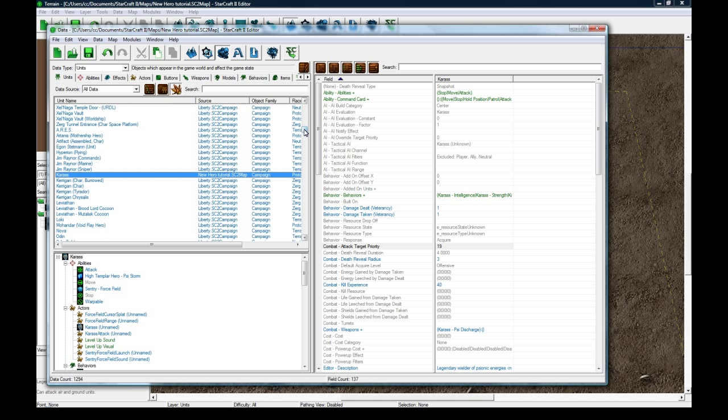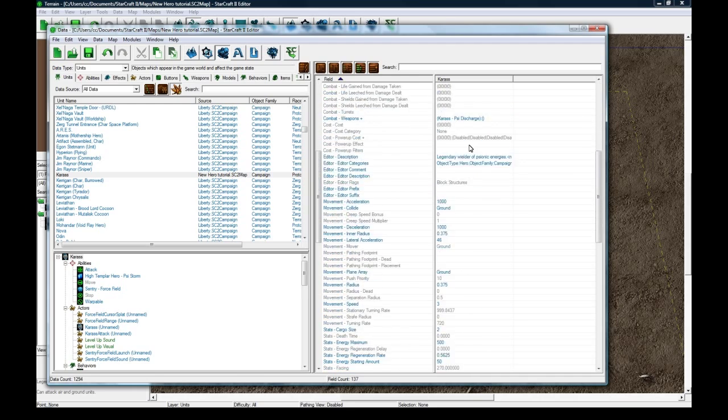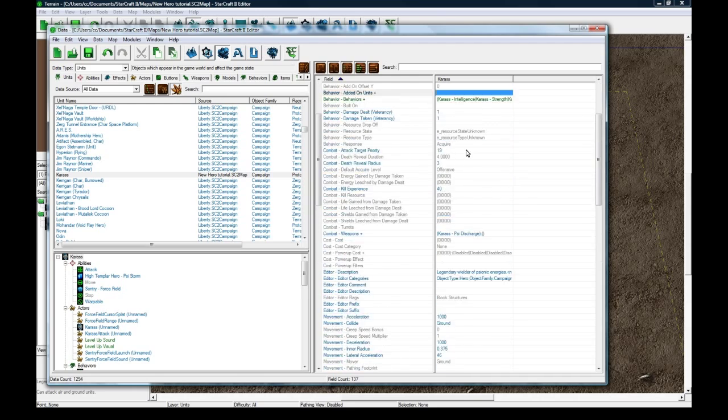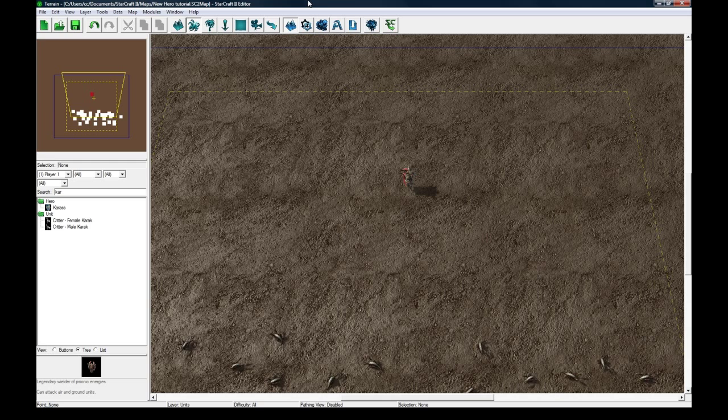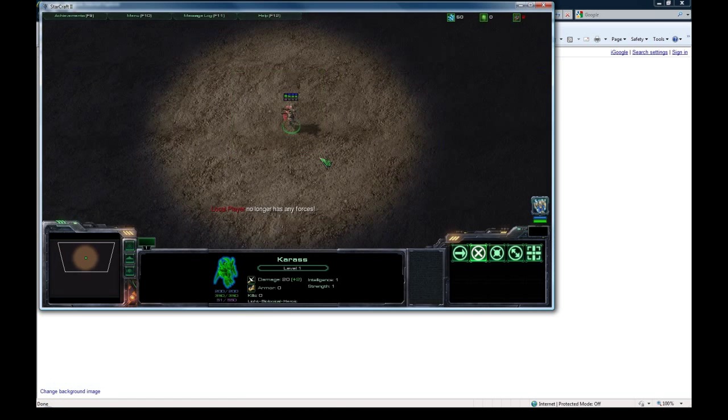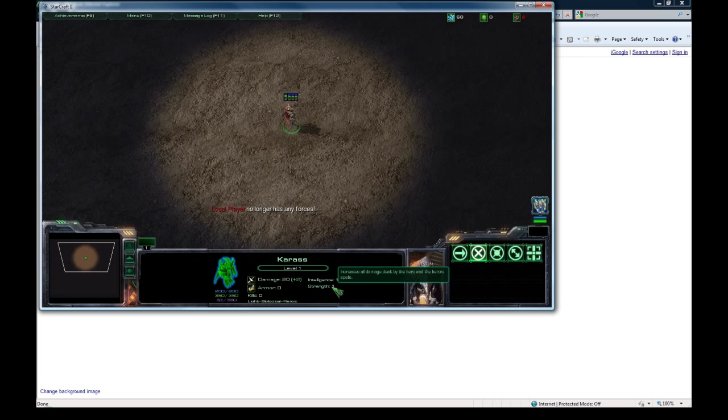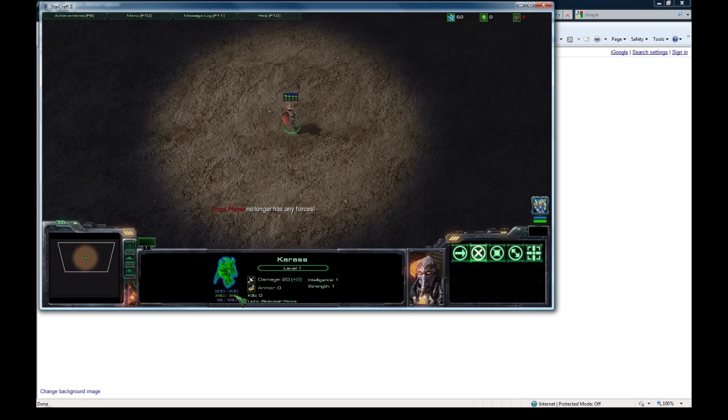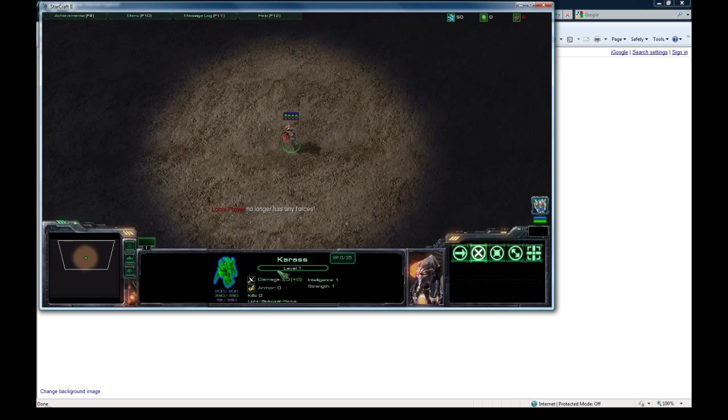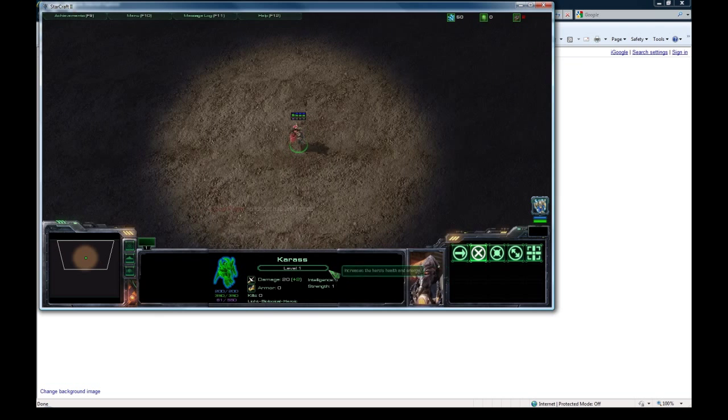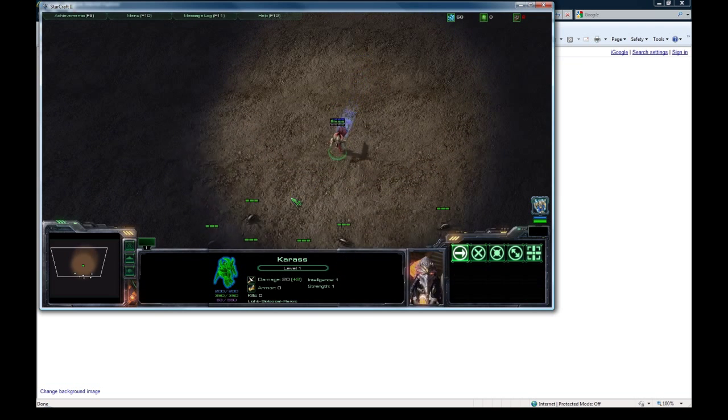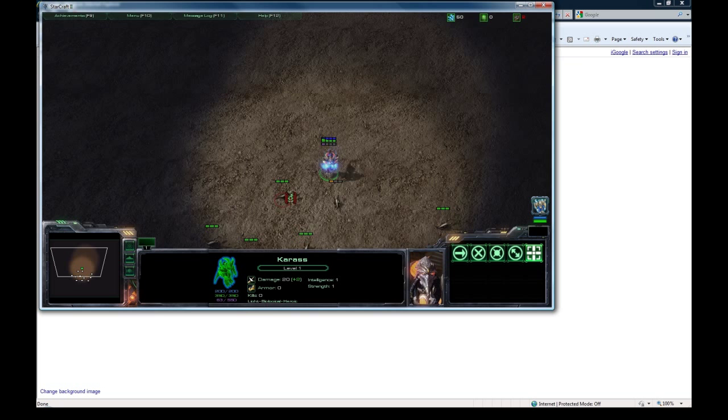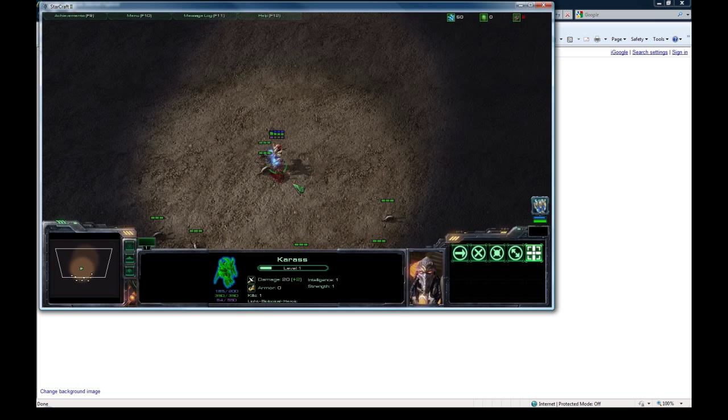So I think we can go in-game now and figure out if everything is working up to this point for this part of the tutorial. Let's see, we've got Intelligence 1, Strength 1. You can see our damage is plus 2 because of the Strength, and we actually have 350 Health and 550 Energy because they got added from this 1 Intelligence. And you can see the little tooltips there, so we're level 1 right now.